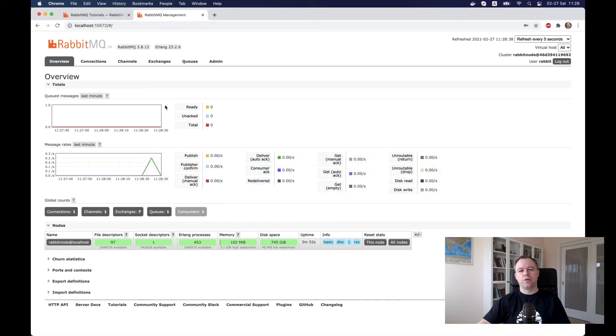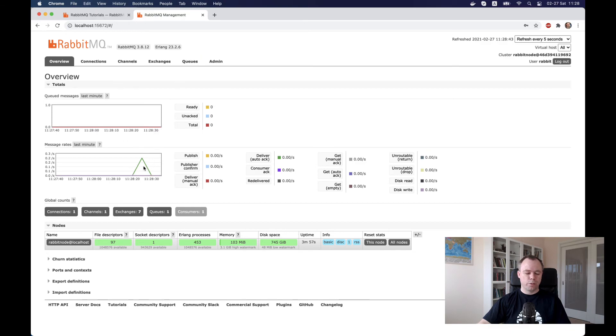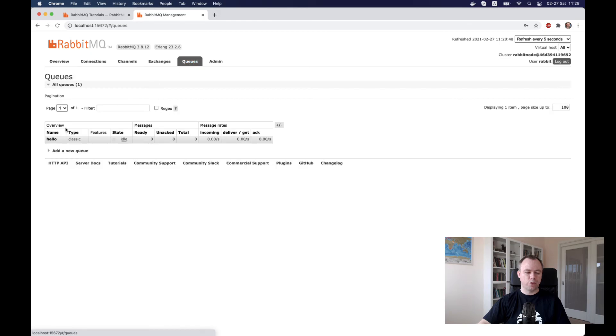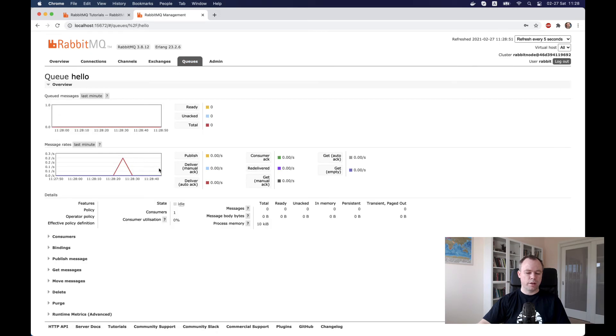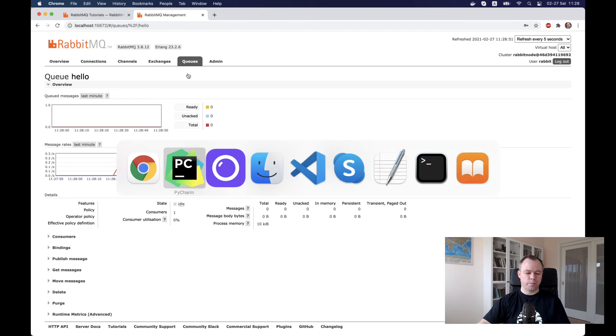If we navigate back to the web console, we see that there was one event. A message was sent. If we go to queues, we see that the hello queue was created. There is some statistical information over here as well.